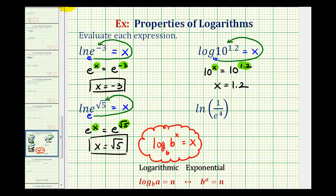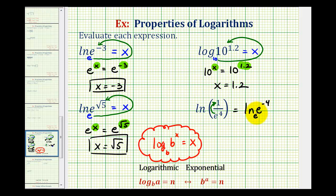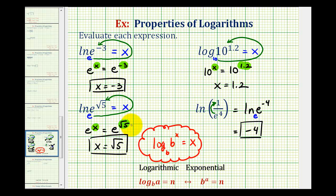Looking at our last example, if we move e to the fourth up into the numerator, it's going to change the sign of the exponent. So we can write this as natural log of e raised to the power of negative four. In this form, since it's natural log with base e and the number part also has base e, we can take the shortcut, and this simplifies to the exponent of negative four. Hopefully these examples help illustrate where this property comes from. Once we understand the property, we can take advantage of this shortcut.